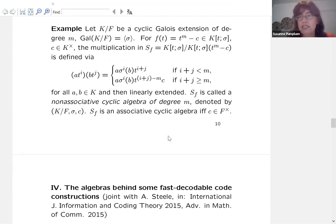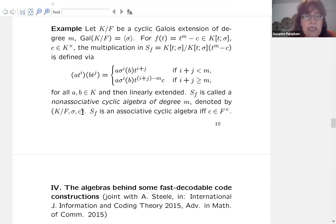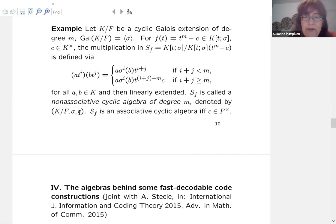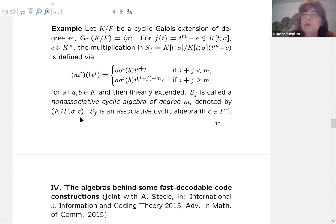These non-associative cyclic algebras are behind some very fast-decodable code constructions. This brings me to coding theory.